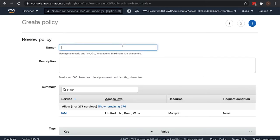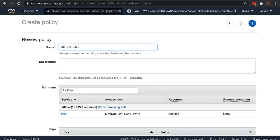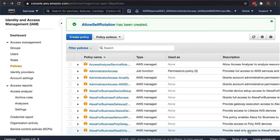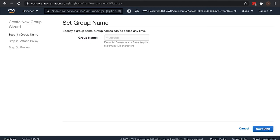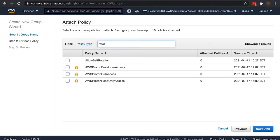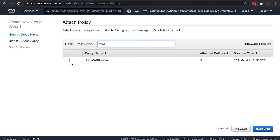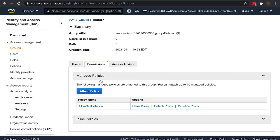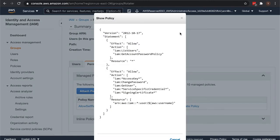We can just paste it right in and we'll skip the tags because it's just a demo account. We'll do allow self rotation, you can call it whatever you want, follow your company's naming conventions. Then we're going to create a group because ideally you attach policies to groups and add users to those groups. We're going to have the rotator group, and probably you're going to have a developer group and an admin group, but we're going to call it the rotator group because that's all we're doing here.